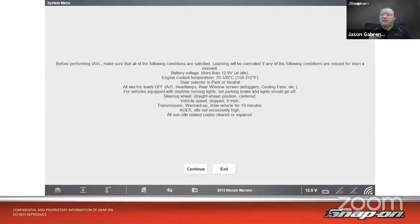Next is programming. This is where things start getting a little muddy — some companies call a flashing device a 'programming device,' which creates confusion. Programming, in the proper sense, is used to change the ECM parameters. This is most often used in body control, but can be used in engine and other modules as well. Examples: when you press the unlock button on your key fob, do all doors unlock or just the driver's door? Does your alarm chirp back when you arm it, or does it stay silent?